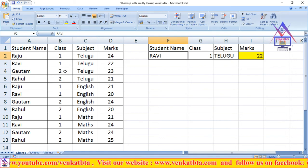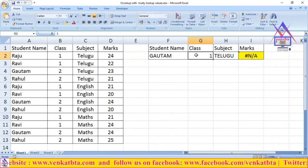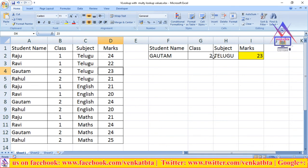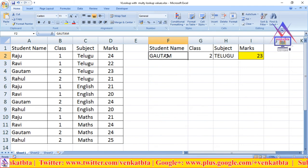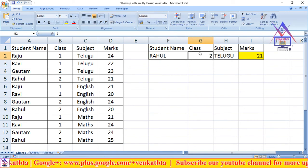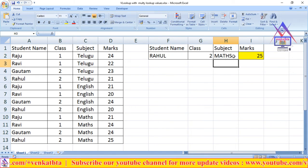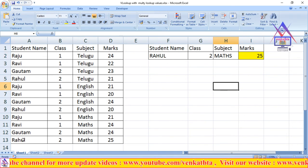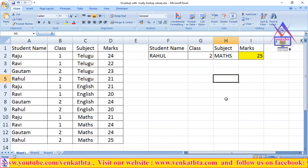Gautam, class 2, Telugu — enter name Gautam, class 2, and Telugu subject. See here Gautam class 2 Telugu subject result. Now check Rahul, class 2, and subject is Maths. See here — 25 marks, he got 25 marks. See these particulars in the table: Rahul, second class, Maths, he got 25 marks. This is how we can use the VLOOKUP function with multiple lookup values.